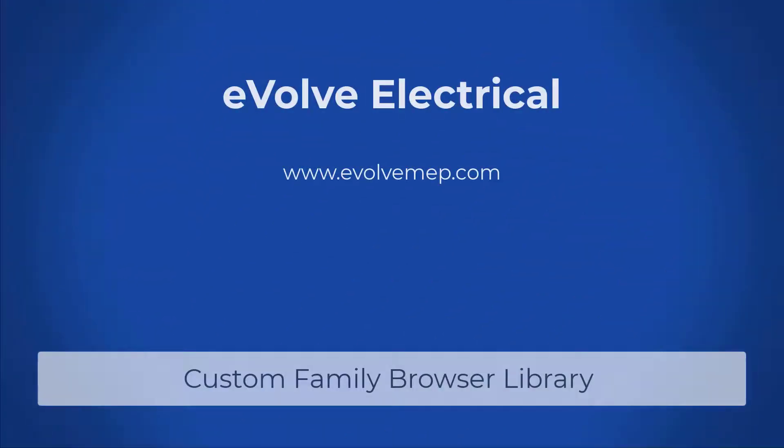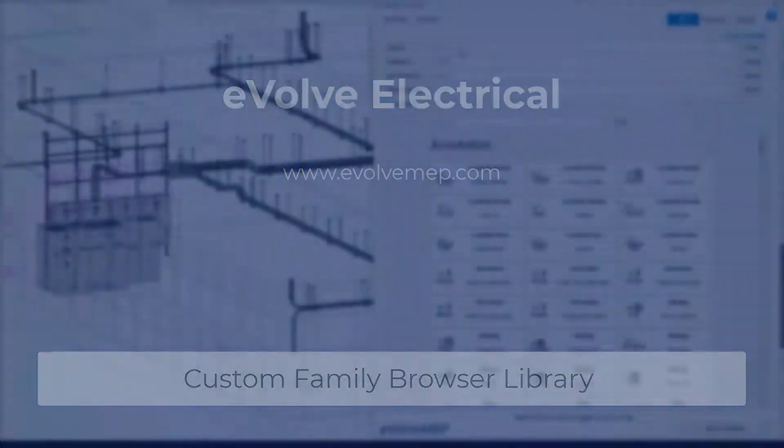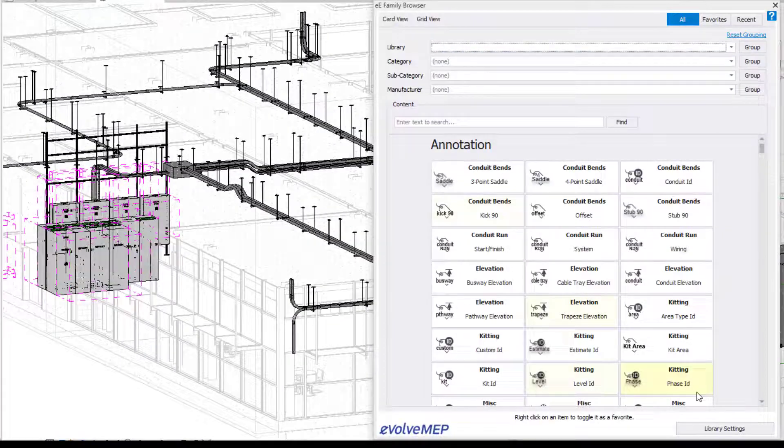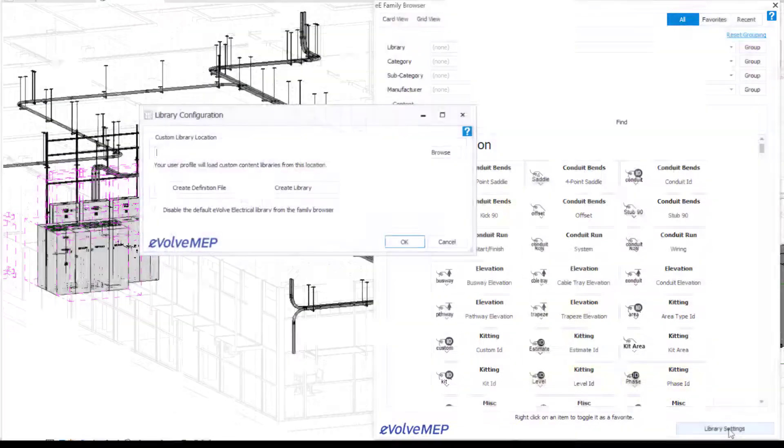Hello, this is Amber Zinke with Evolve Electrical. Today we are going to be going over how to make a custom library in your family browser.